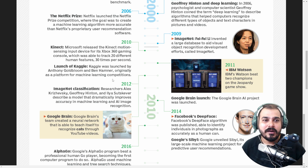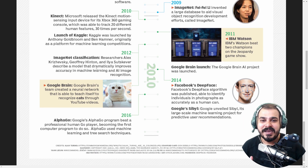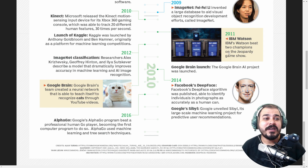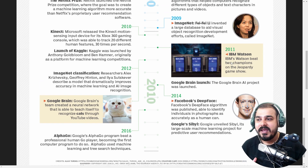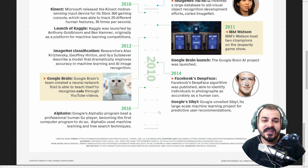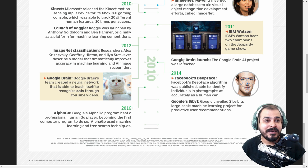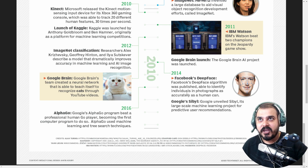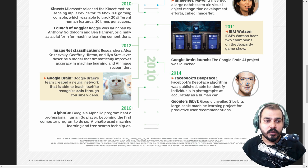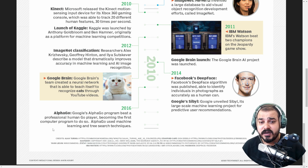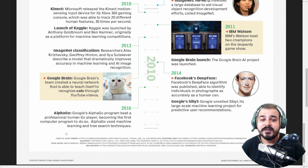In 2012, ImageNet Classification — I've spoken about it many times in my videos. In 2011, IBM Watson beat two champions on the Jeopardy game show — AI is beating champions. In 2014, the Google Brain AI project was launched. Also in 2014, Facebook DeepFace: most of the image tagging that happens on Facebook is because of this. Then there is Google Sibyl for large-scale machine learning predictive user recommendations. In 2016, AlphaGo beat a professional human Go player, becoming the first computer program to do so.